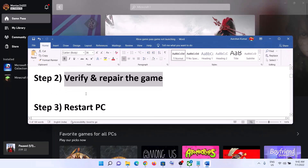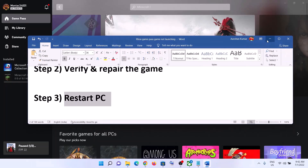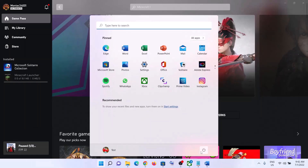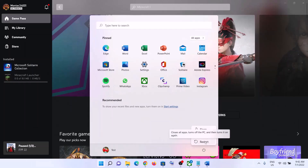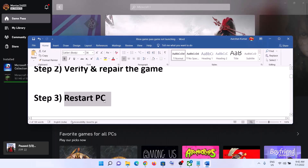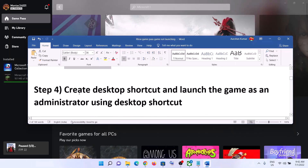The next step is to restart your computer. Sometimes a simple restart takes care of the problem, so make sure you restart your computer and then launch the game.